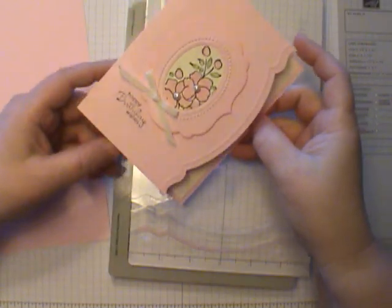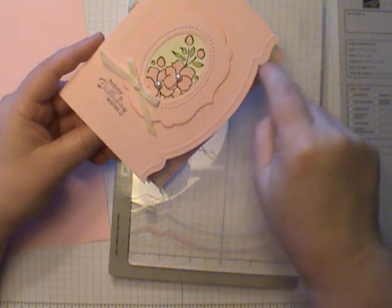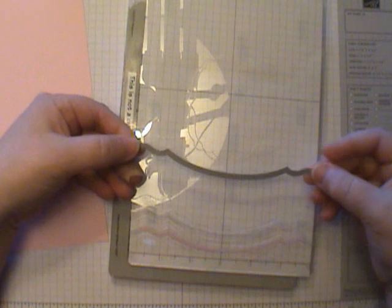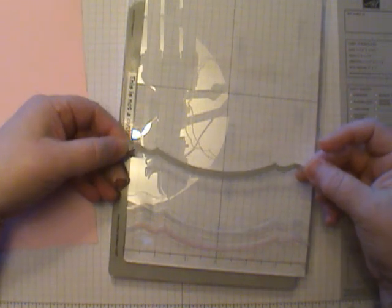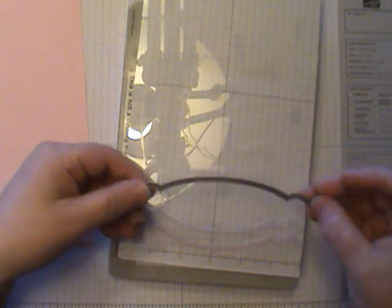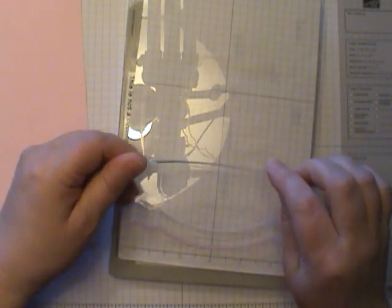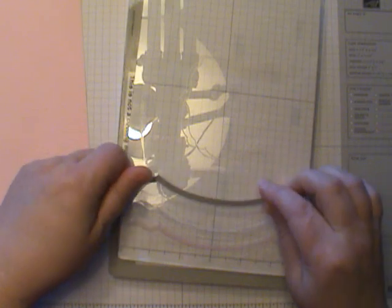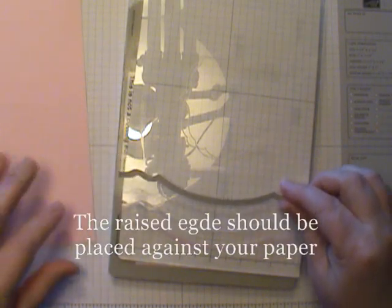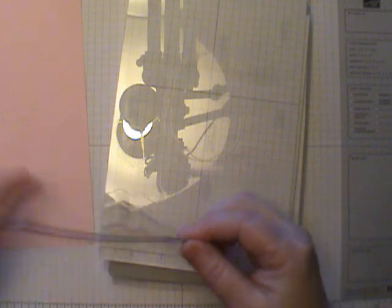The first thing I'm going to show you is how to cut the edge. You want to get out your Edgelit. This is the one we're going to be using. If you've never used these before, they have a raised edge and that is actually the cutting edge that you want to put against your paper.